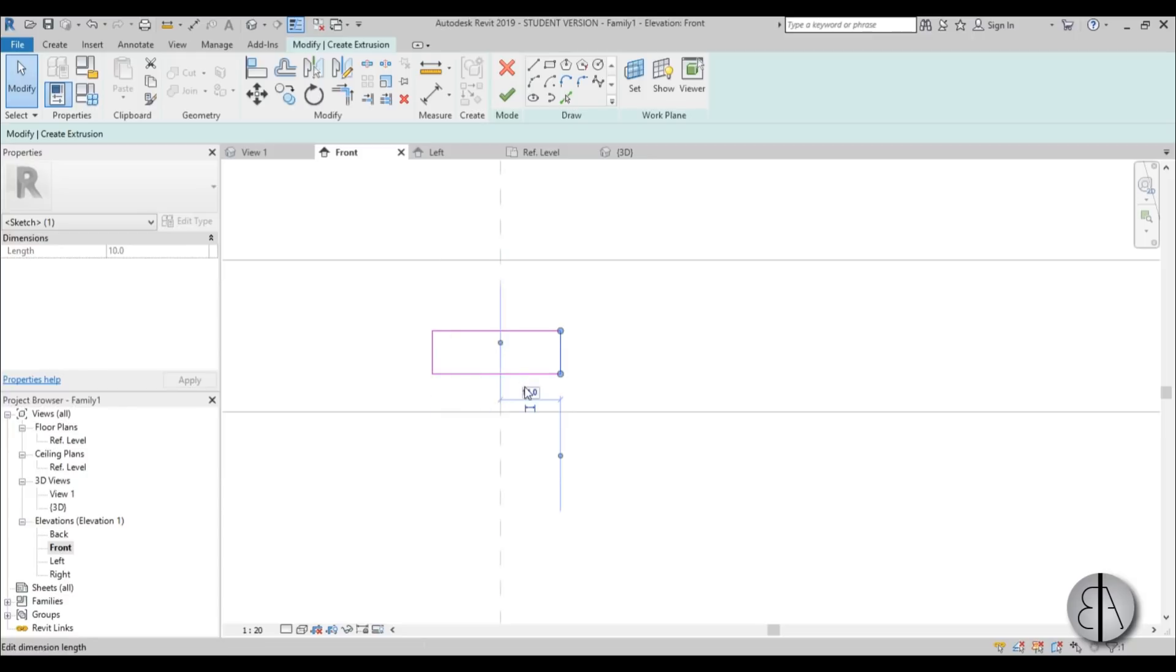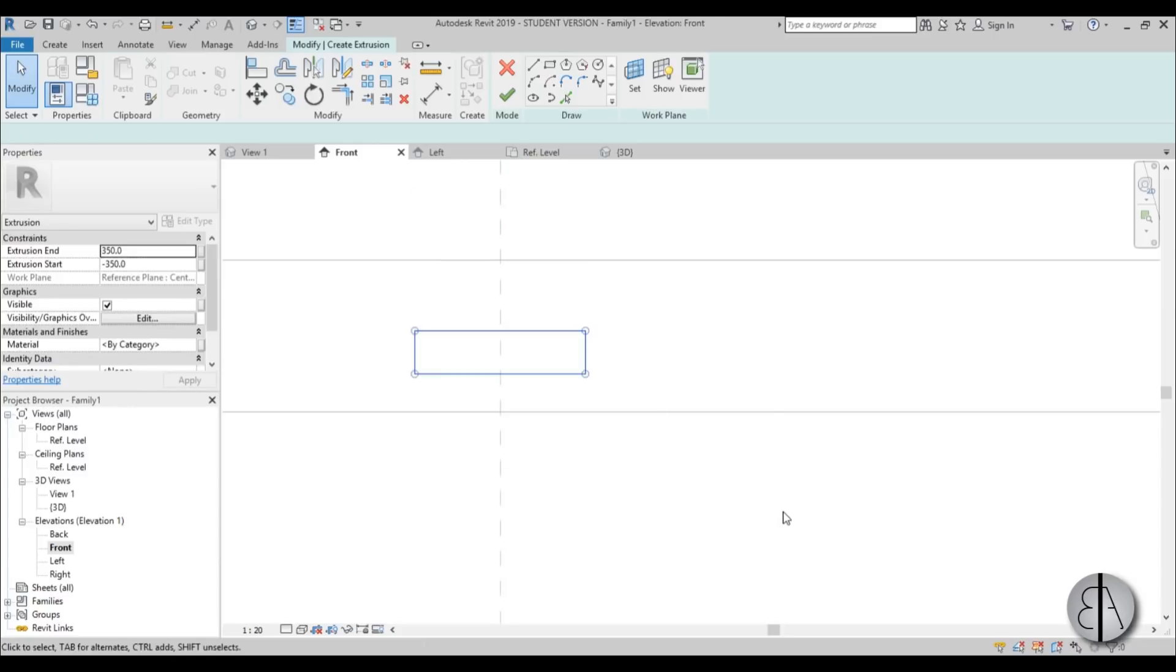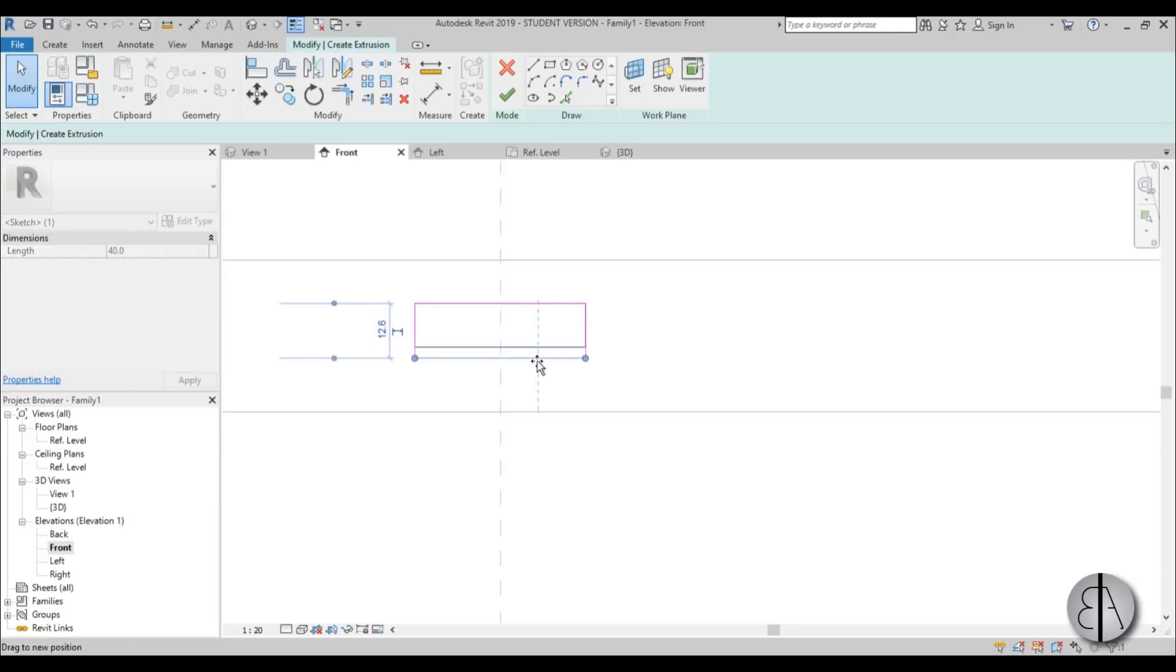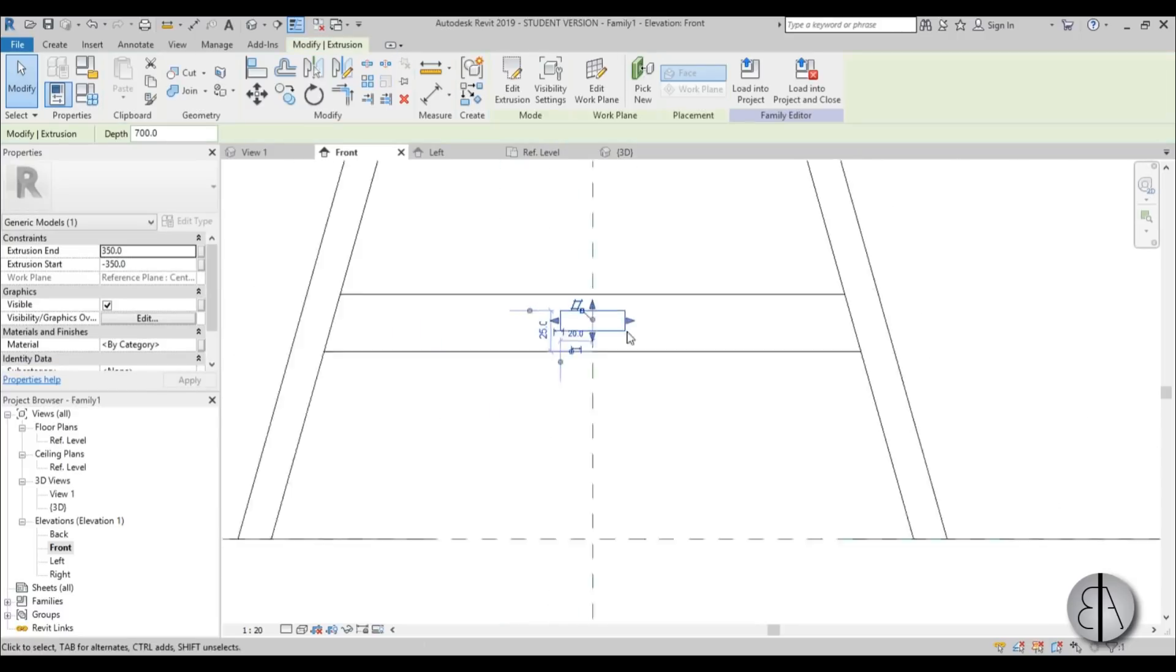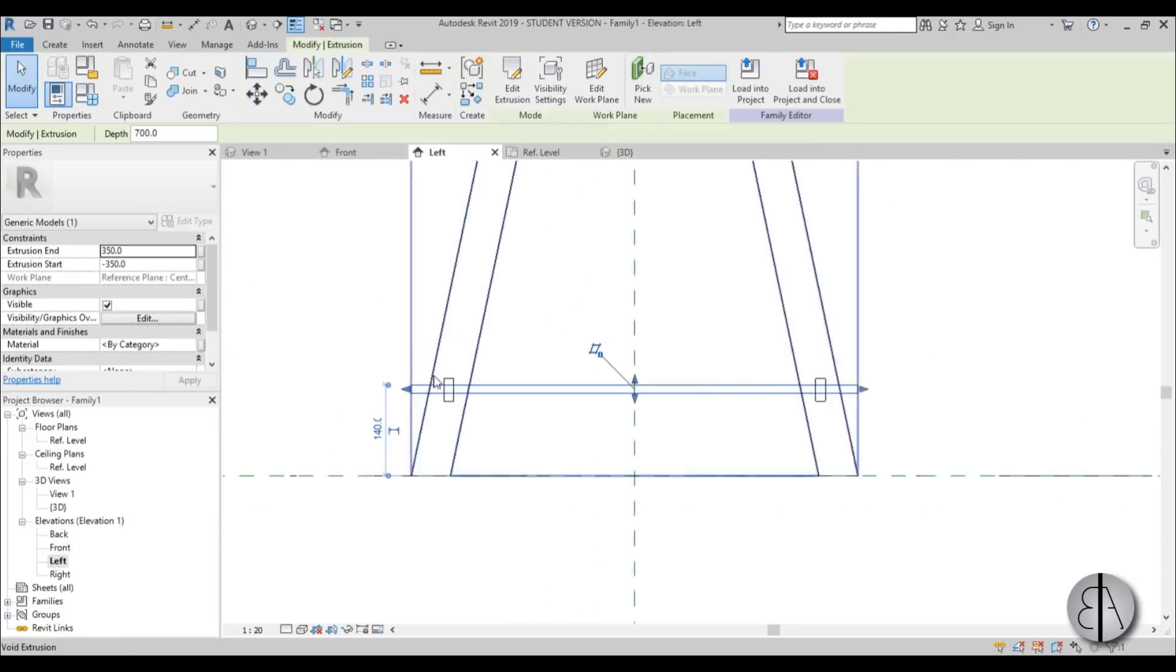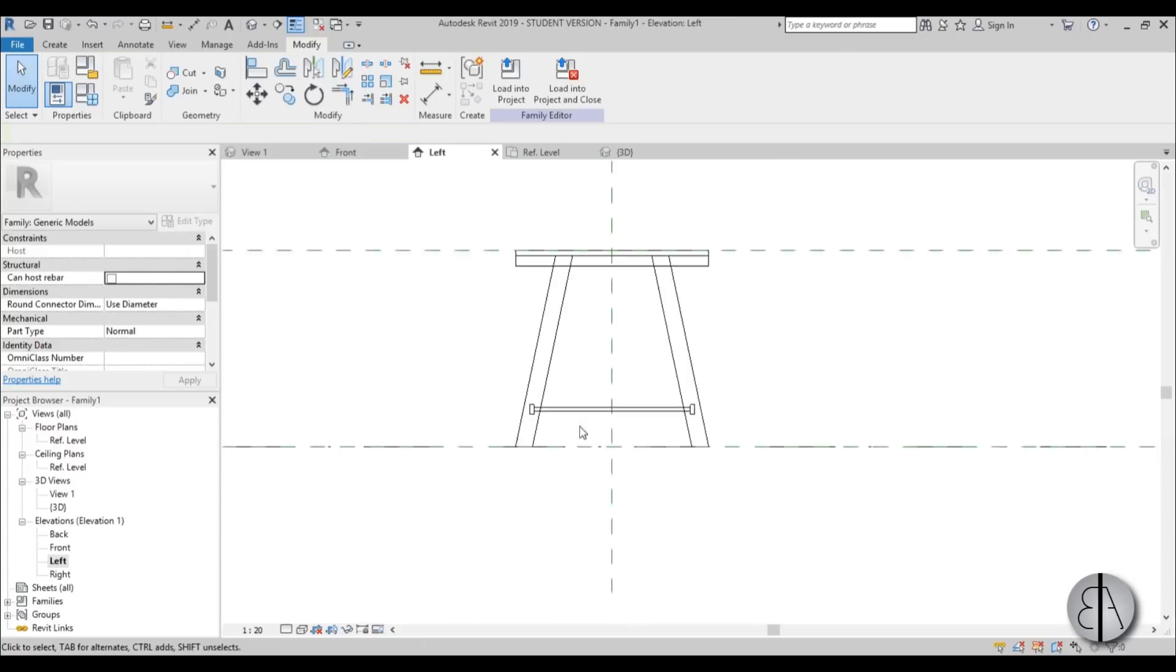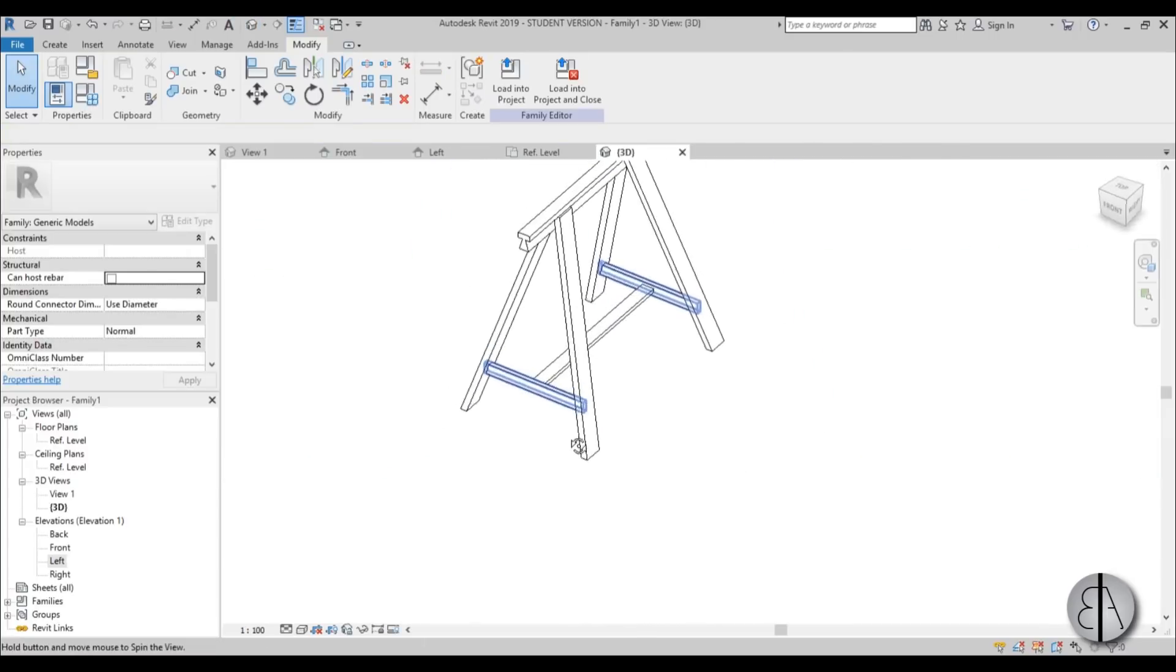Create extrusion with like a rectangle like this. Place this at like 20. This should be at 40 then. And then just place it a bit up. Yeah, like that. And go to left elevation. And lock it in place. Lock it in place. Yeah. There you go. Let's just go into 3D now.